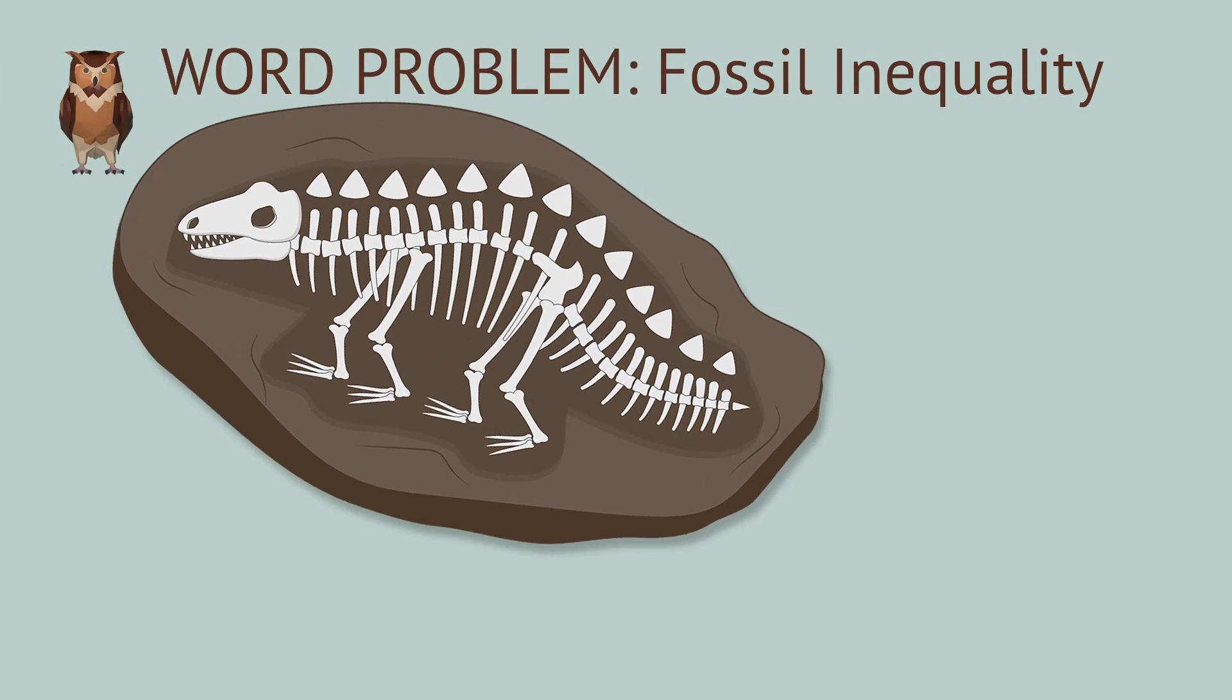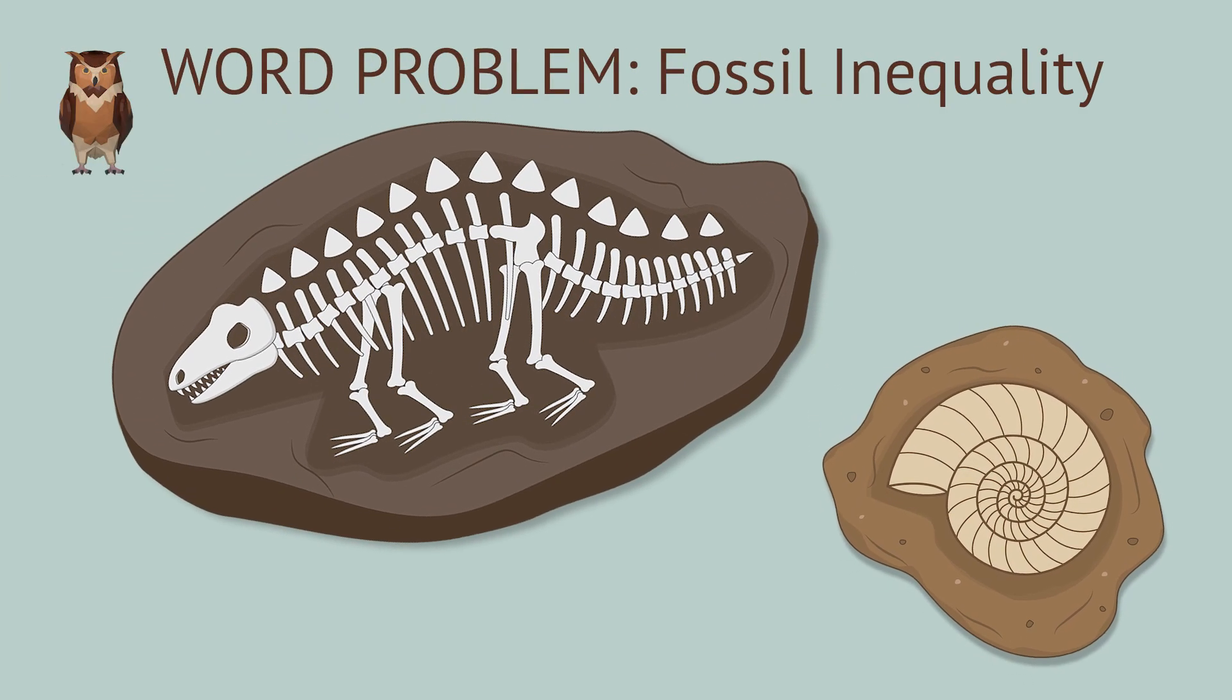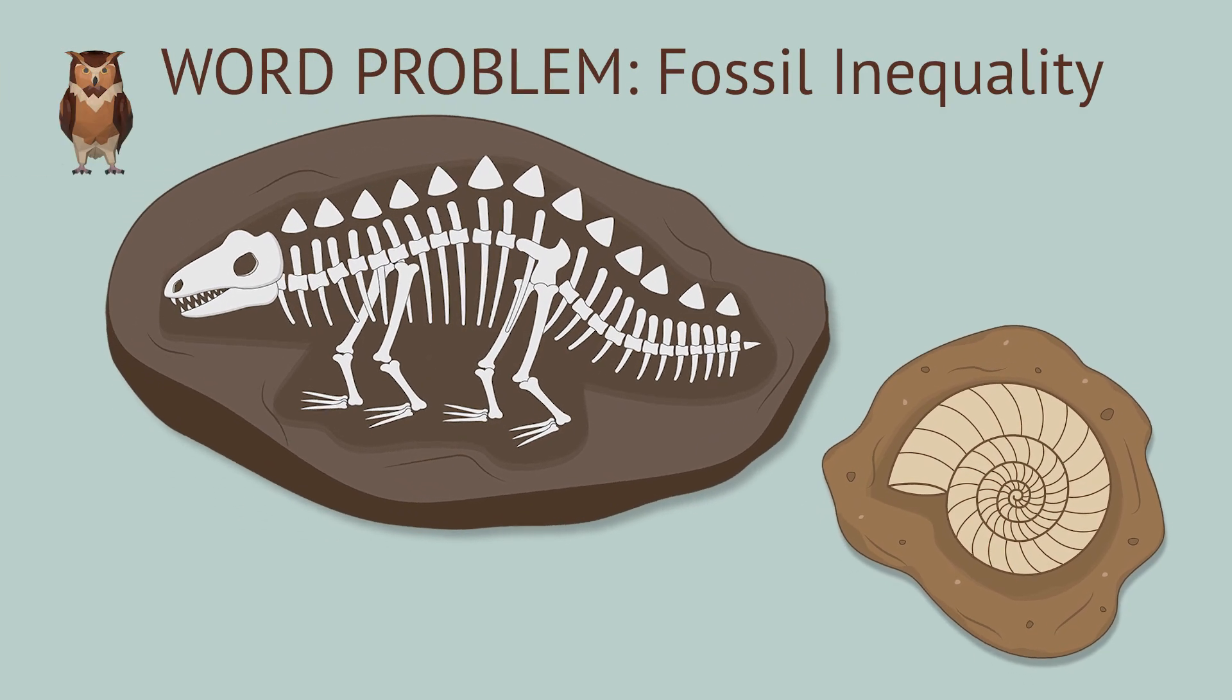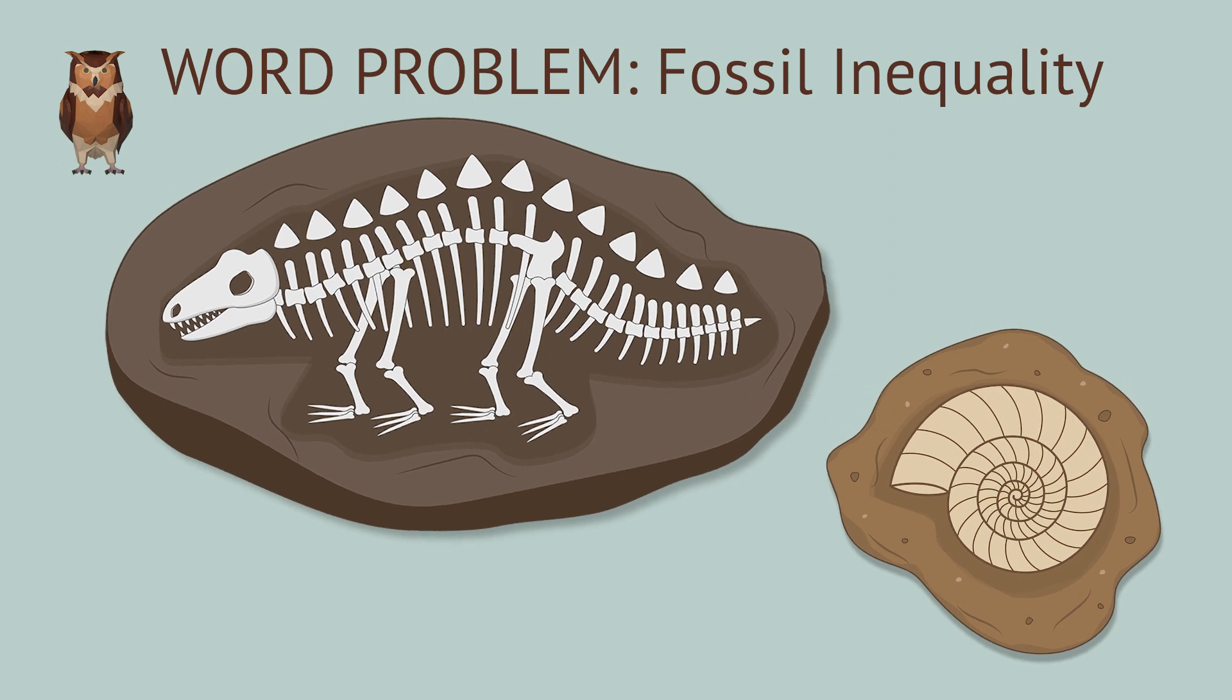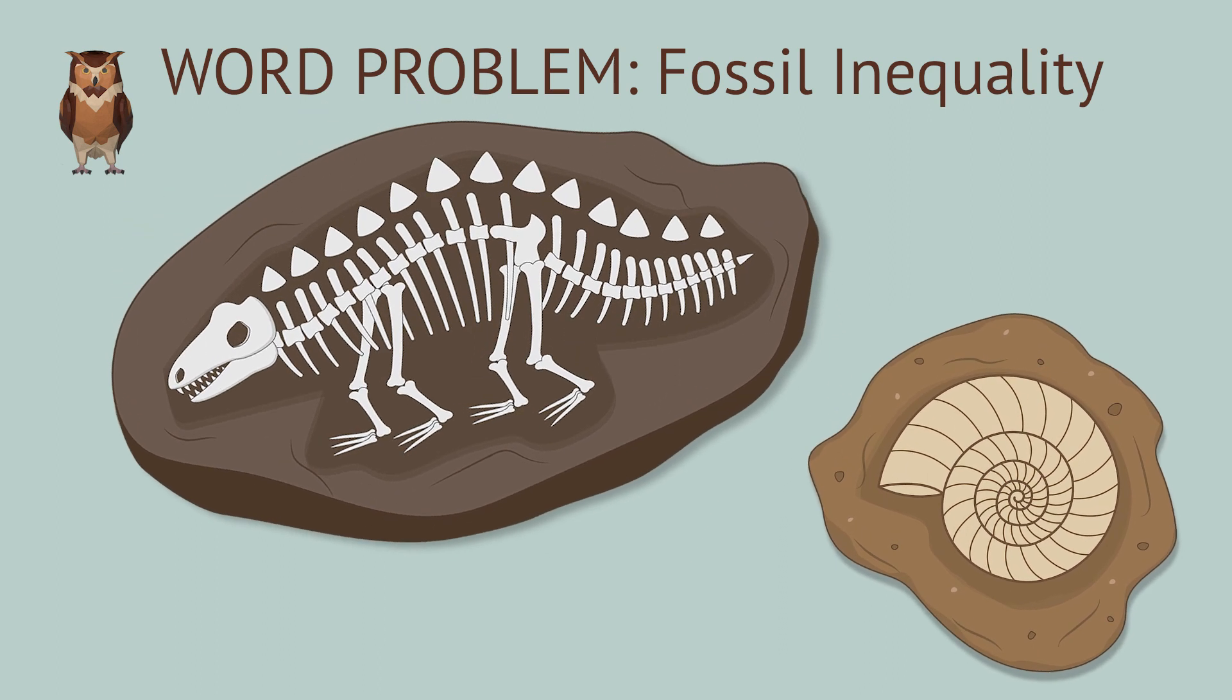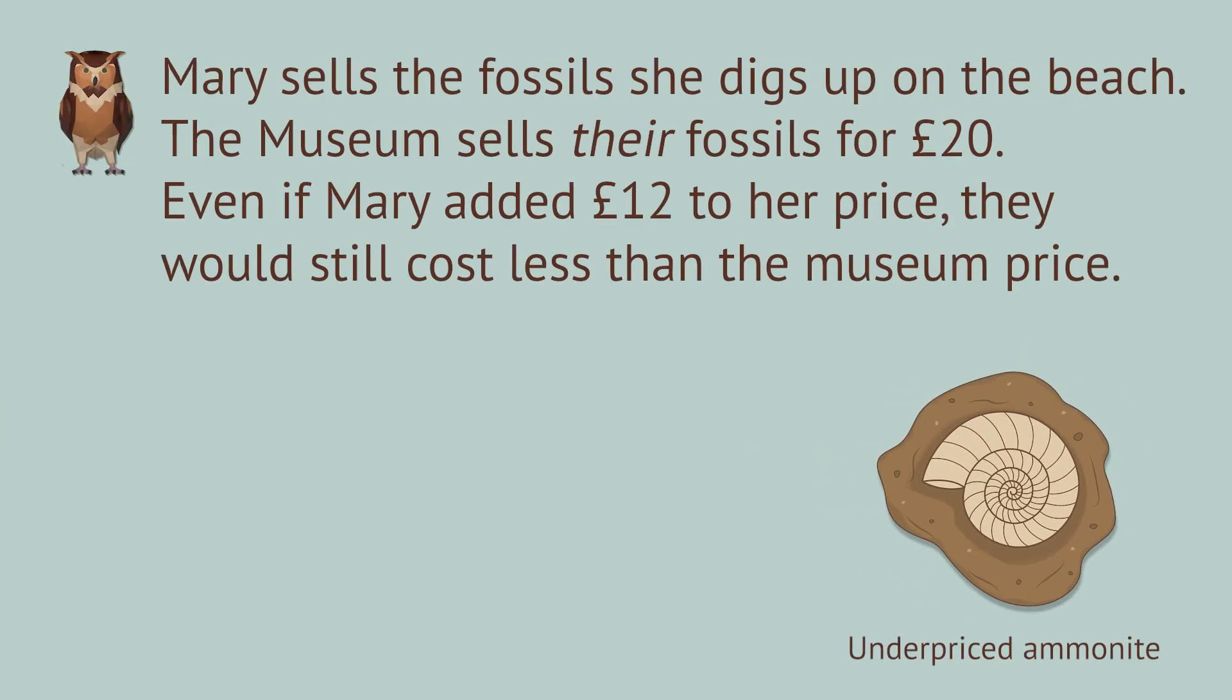Mary sells fossils that she dug up at the beach. She sells them for much less than the price they go for at the museum, which is 20 British pounds for each piece.